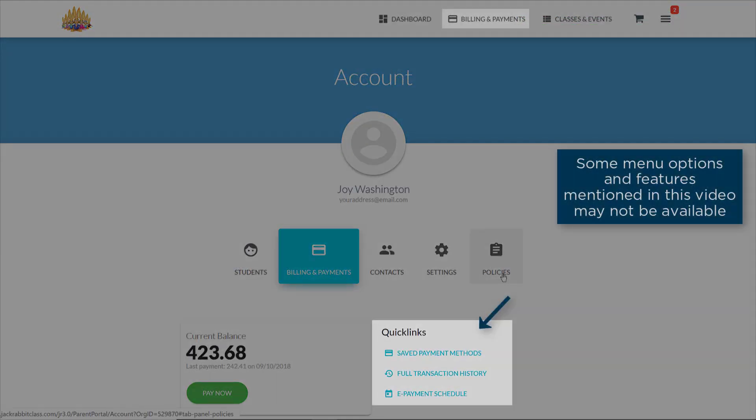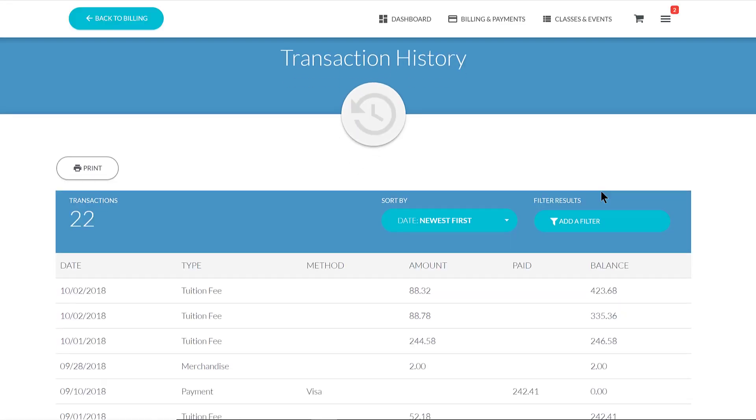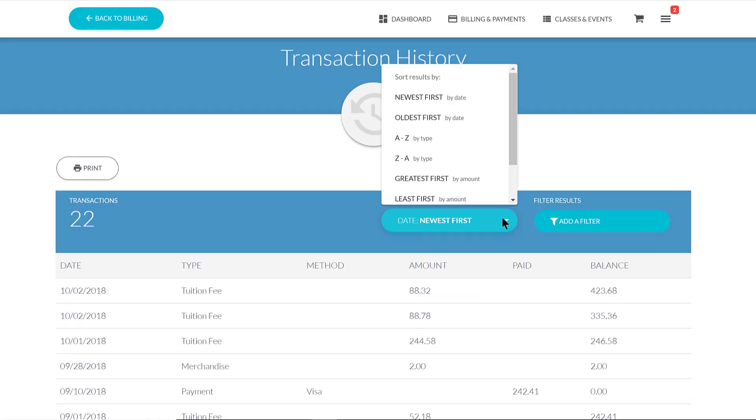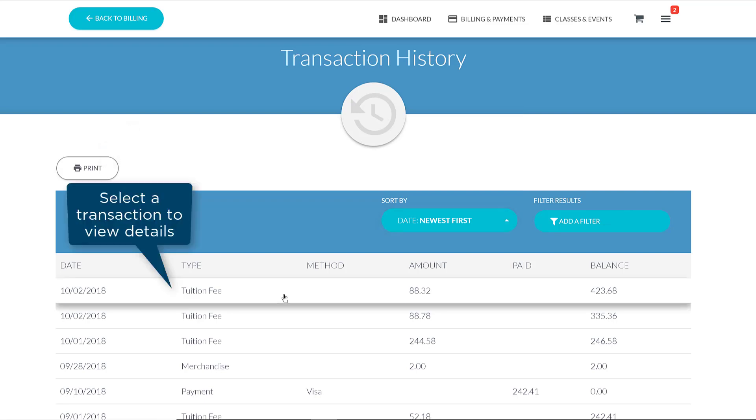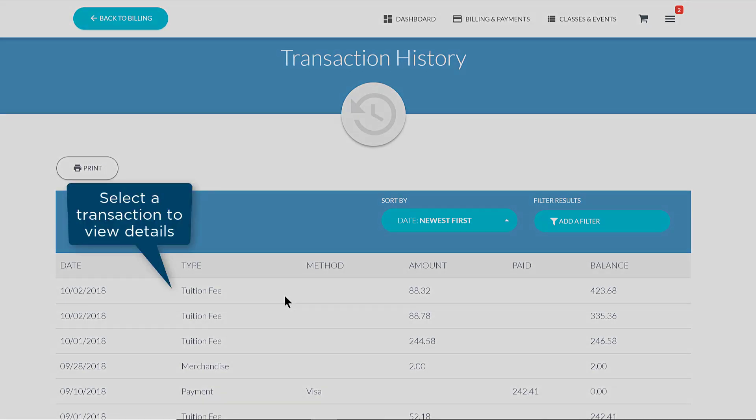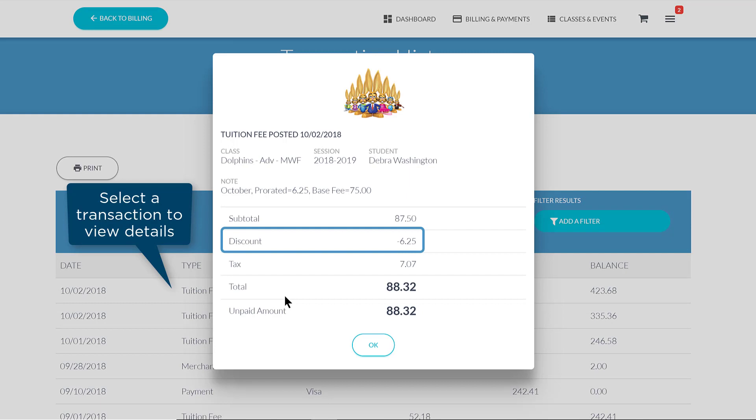Under Billing and Payments, you'll find quick links for your payment information and your transaction history. You may sort, filter, and print your transaction history. You may also select any transaction for more details, including any discounts, tax, or notes.